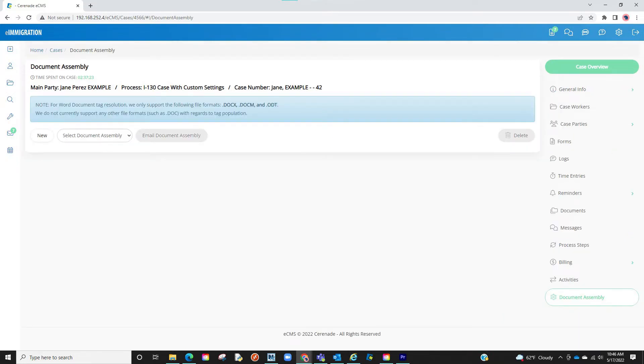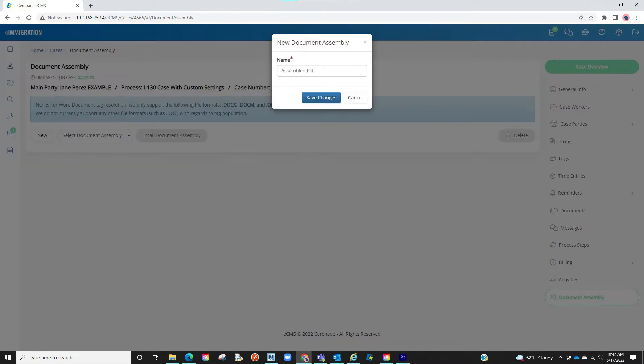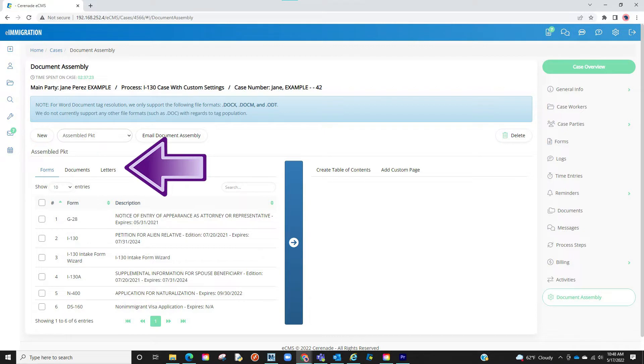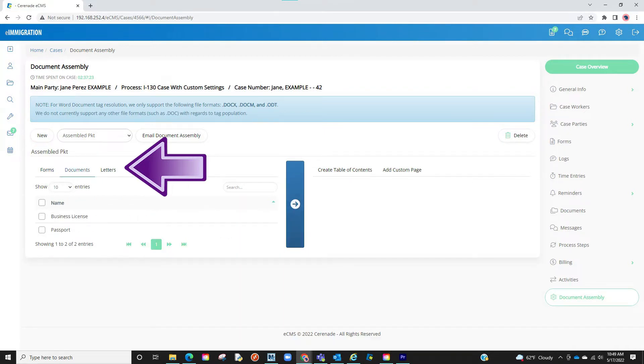From here, we will now assemble a document by clicking on new. You will then be asked to name the document and click on save changes. Once you name it, you will now see an area to the left where you can choose forms, letters, and documents.